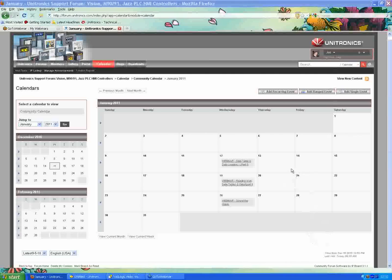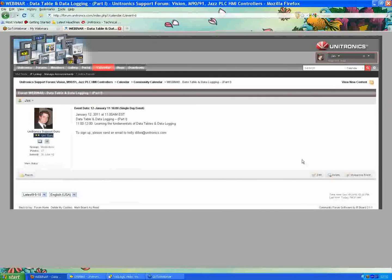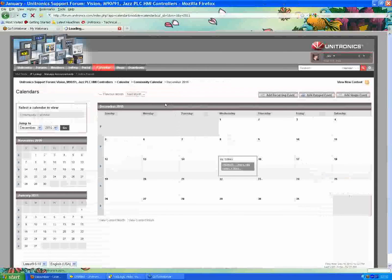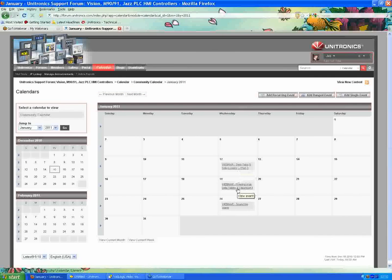I have it up on my screen right now. On the Unitronics forum calendar, you can click 'View Event' and it will show the next one is actually on January 12, 2011, and it's going to be about data tables and data logging. It's a two-part series — the first half is building data tables, and the second session is data export. If you plan on tuning in to the 19th, it's suggested that you also listen on the 12th since it builds on the previous session.